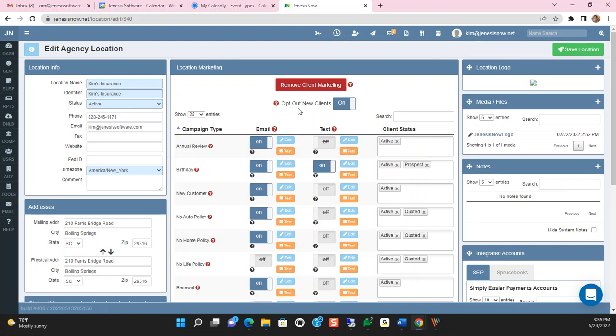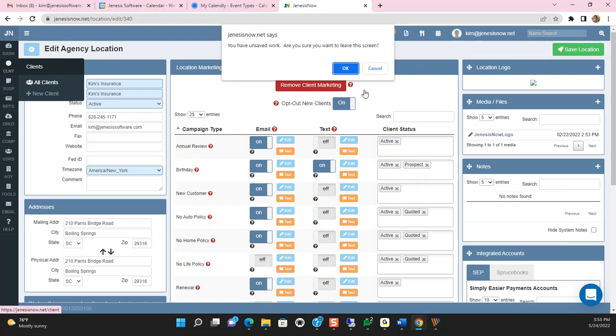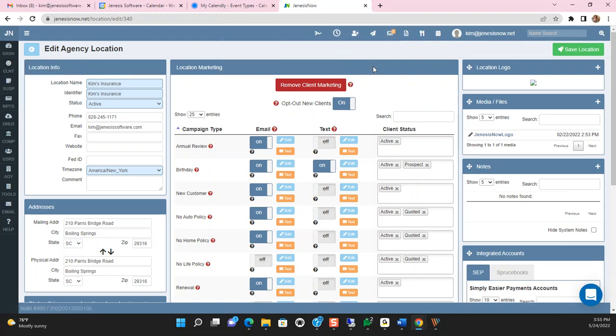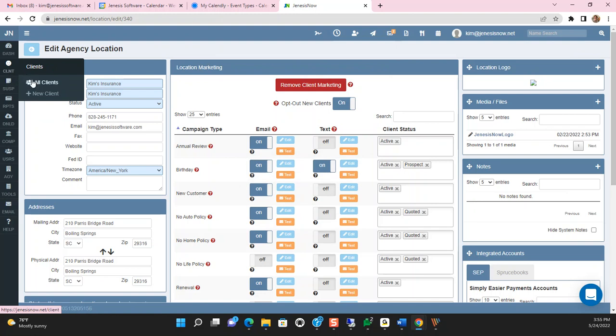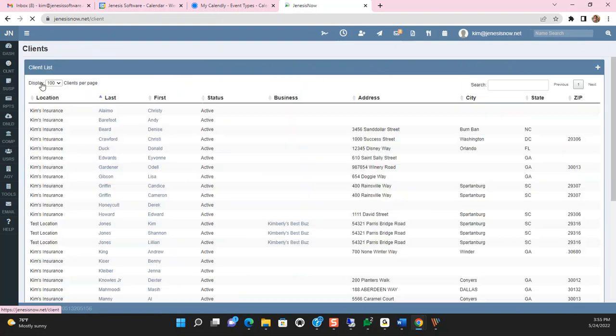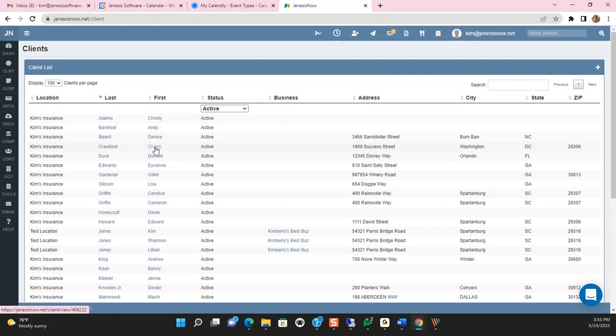If you want to opt out new clients, you would simply turn this option on here as well. Now, if you remove client marketing and you opt new clients out, then what you would do is go into the client's record. I didn't save where I turned on that annual review, so I apologize for that. However, I'm in my client's record.